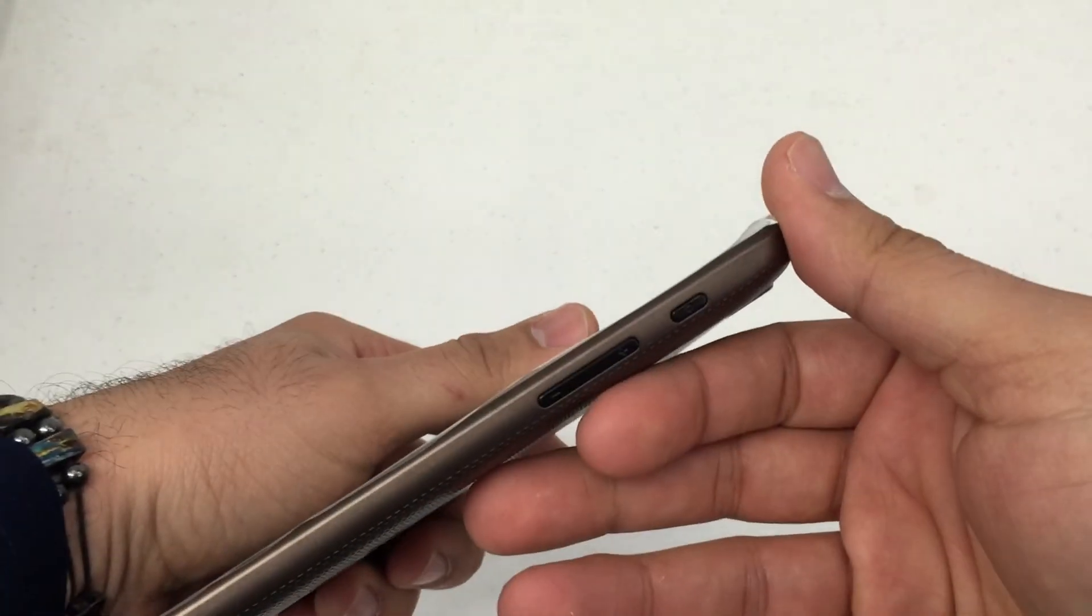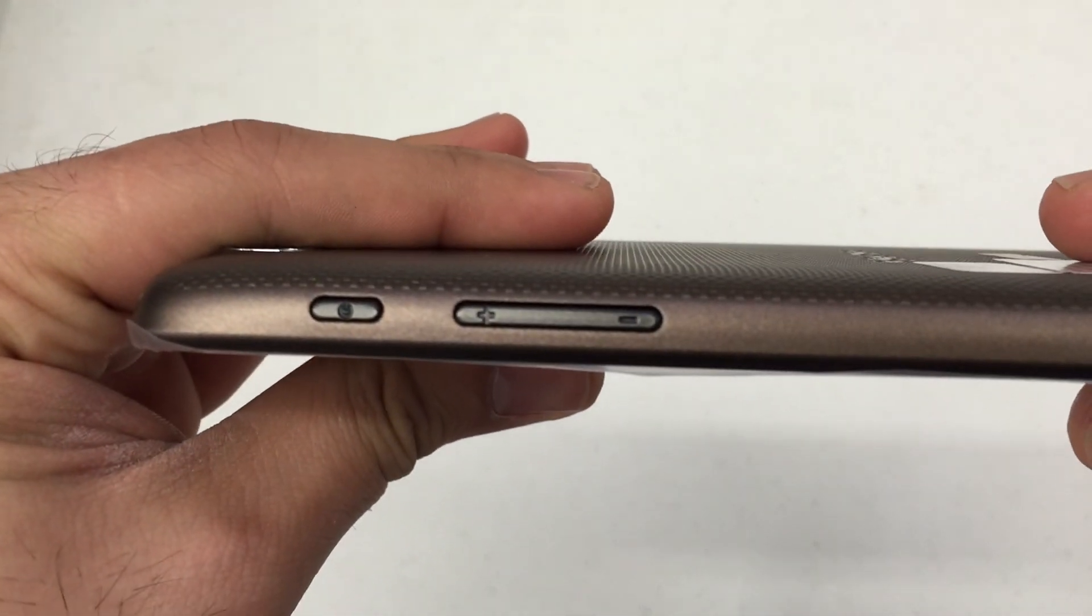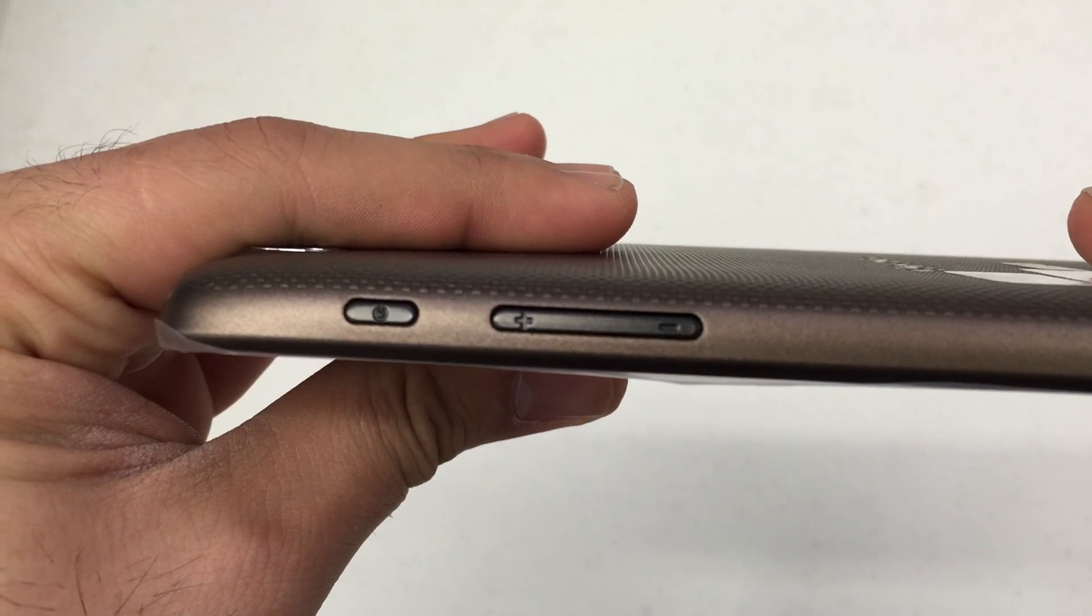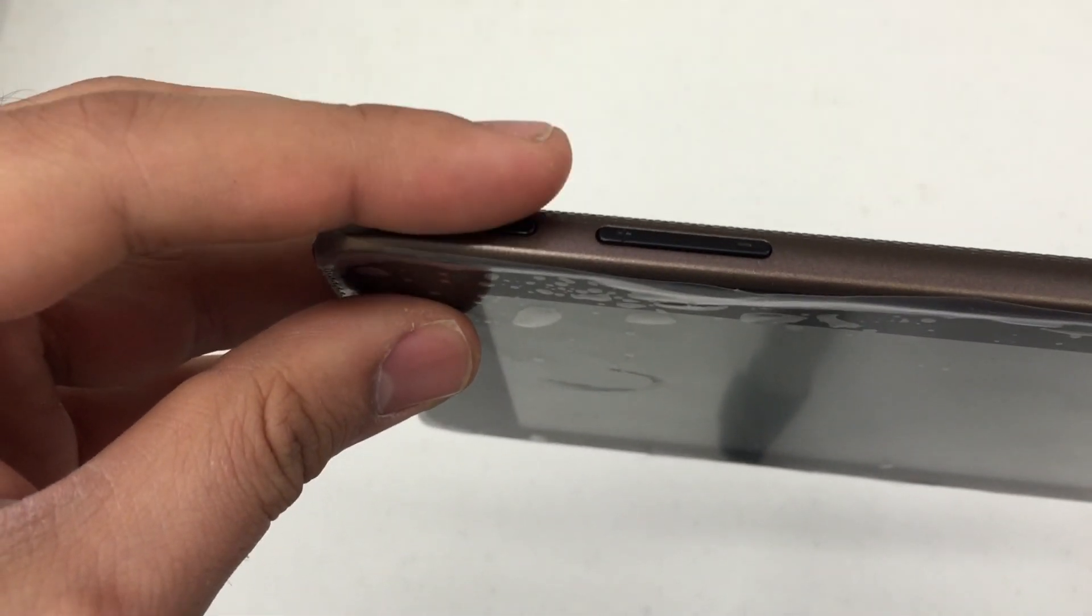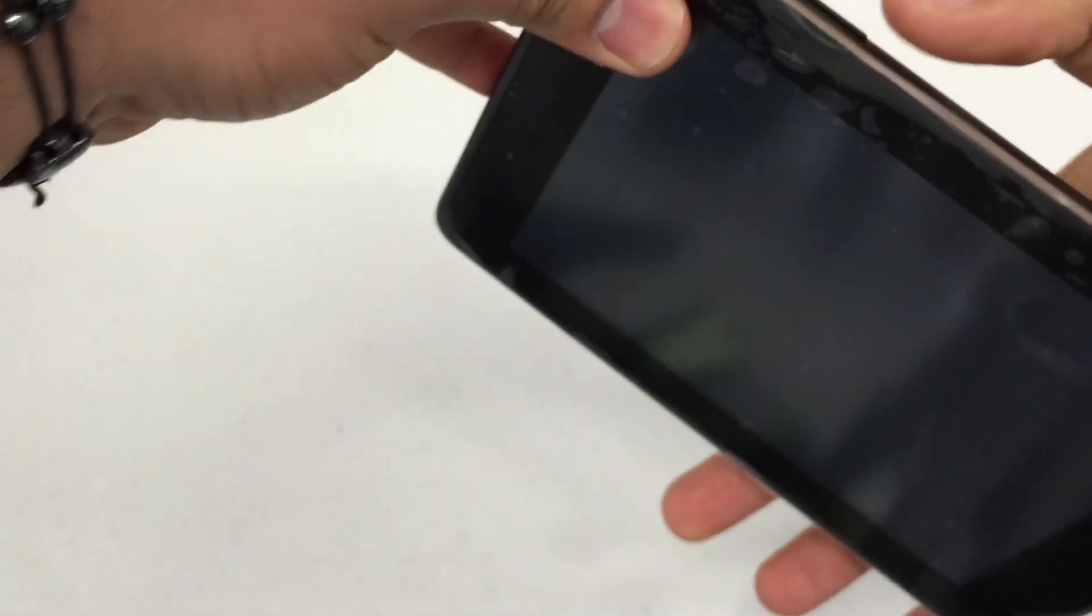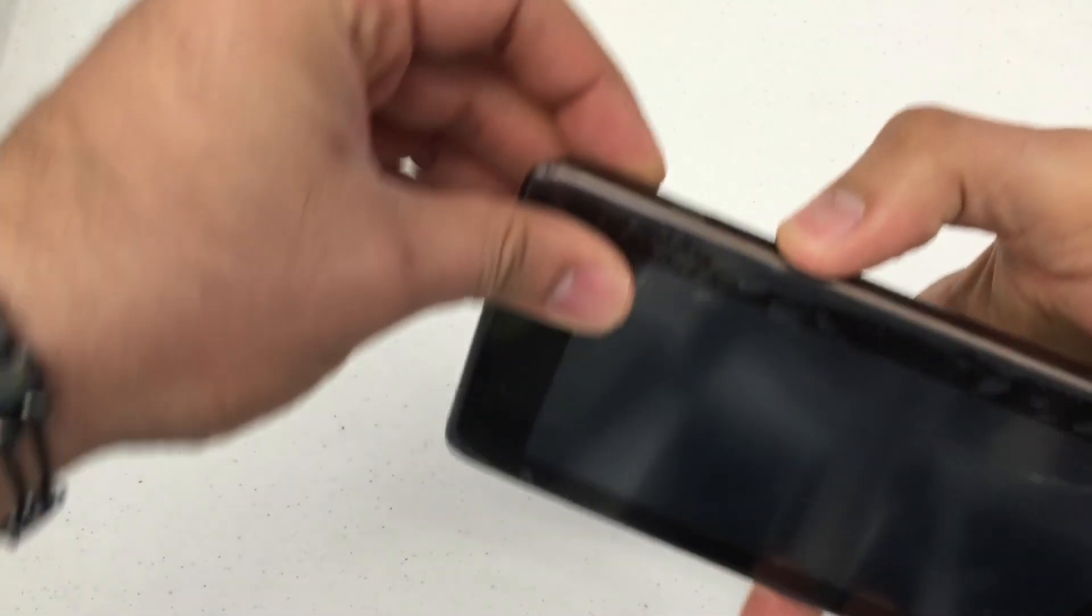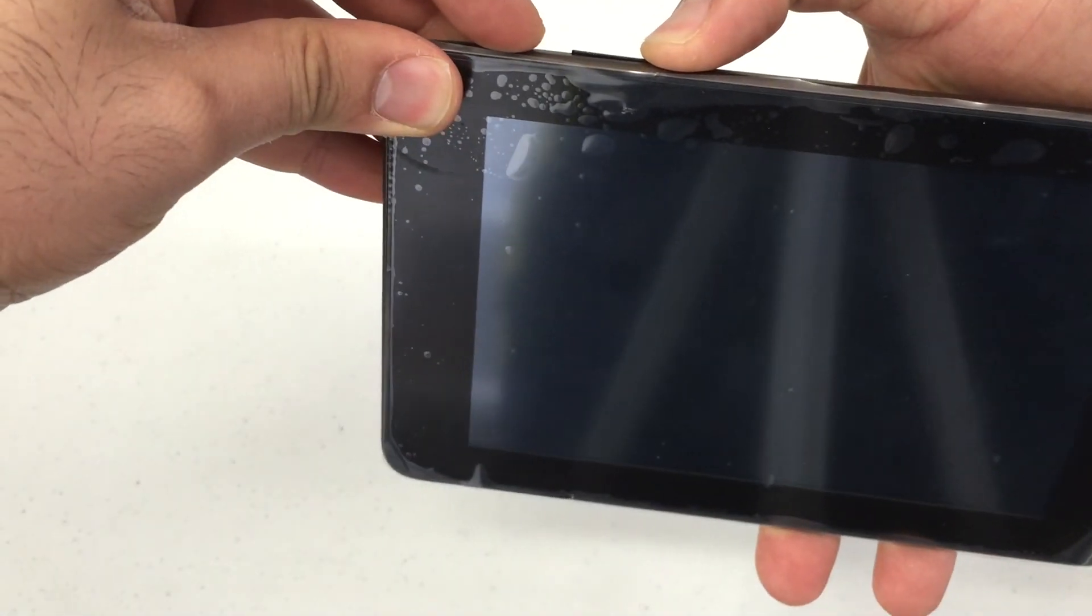But anyway, let's get down to business. You're going to look for your volume up and down key on the right-hand side along with your power button which is on the same side. Press and hold volume down and power for about 10 seconds.